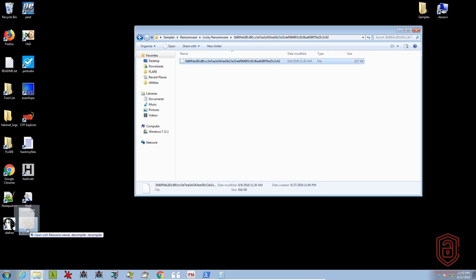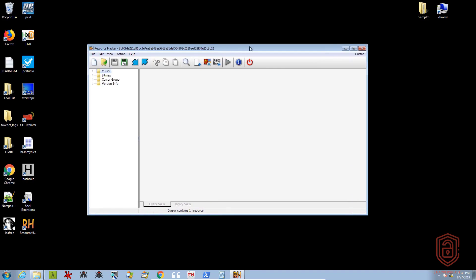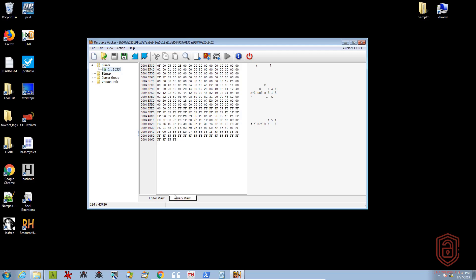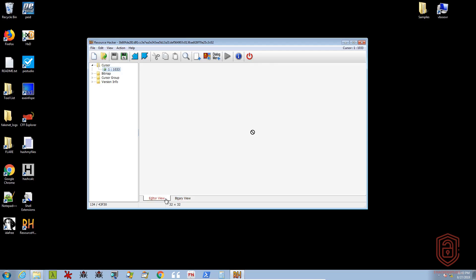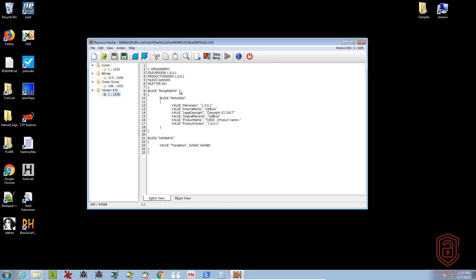Dragging the ransomware into Resource Hacker, which comes pre-installed with Flare VM - the cursor gives us a generic cursor and you can view the binary form. For the bitmap we get the logo of the ransomware, just a picture of it. The cursor group shows the cursor group and its size. The version information gives us what we were already able to inspect in PE Studio.